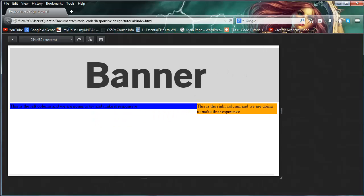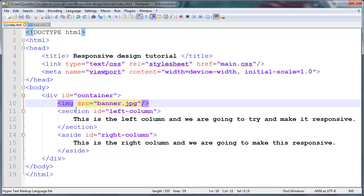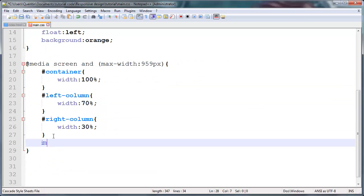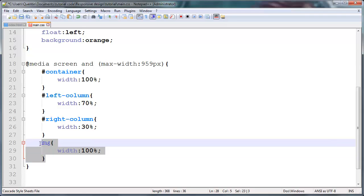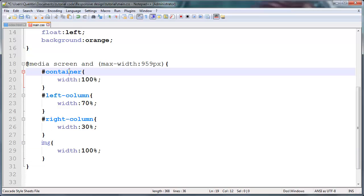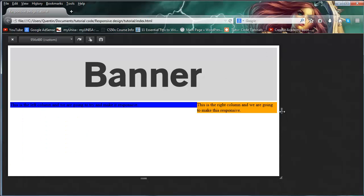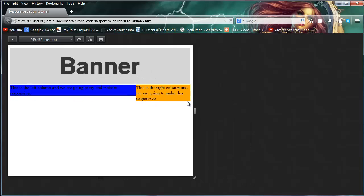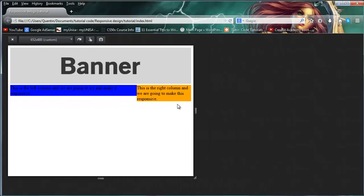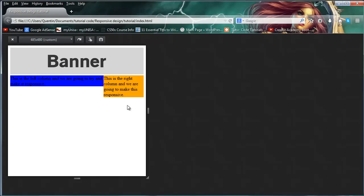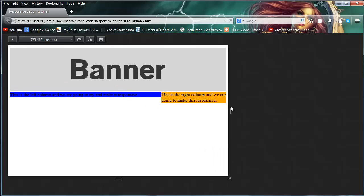So save that, now jump over to Firefox, click refresh. And as you can see now when I start scaling this, my left column and my right column start scaling along with the actual web page. So this is pretty cool, but my image as you can see is still getting cut out in the background and we need to fix that. So I'm going to go back to Notepad and I'm going to grab this image by its image tag, and I'm going to give that a width as well. So width of 100%.